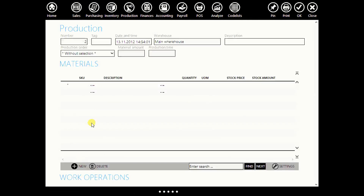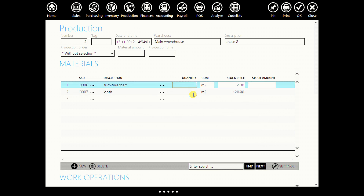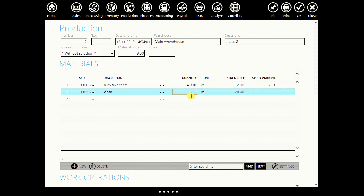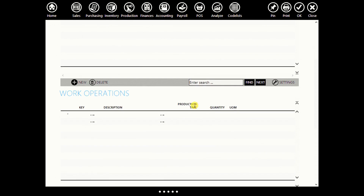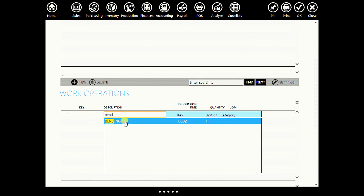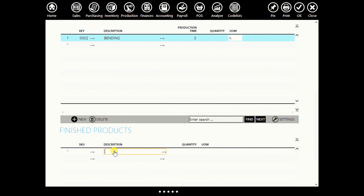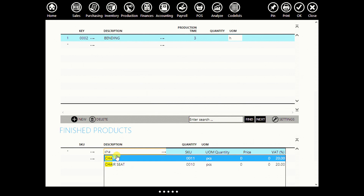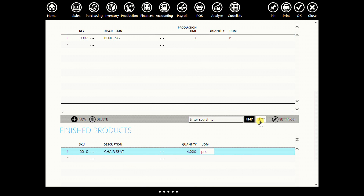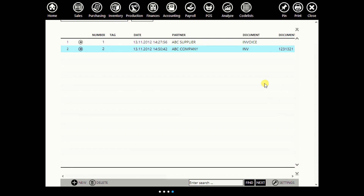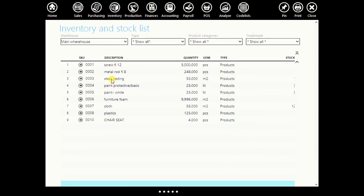Now we will create another phase of our production — phase two. We will enter materials we spent: furniture foam and cloth. Let's say we spent four meters of foam and five meters of cloth. For the work operation, we had bending — let's say three hours. Here we can also enter our finished product: chair seat. Let's say we produced four chair seats. Click OK. Now when you go to your inventory and stock list, you will see that you have produced a half-finished product — here it is: chair seat.